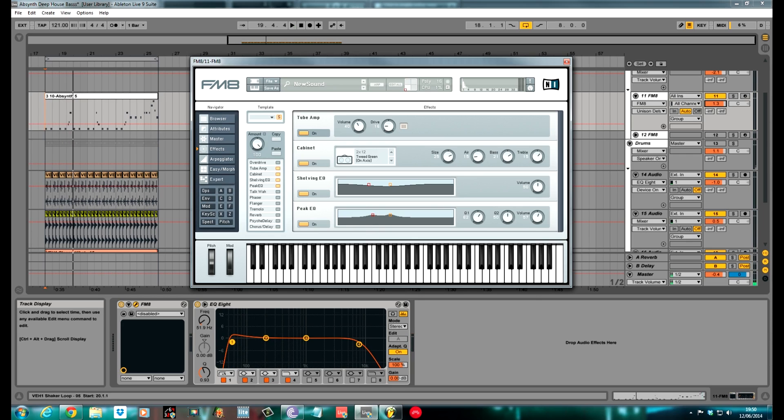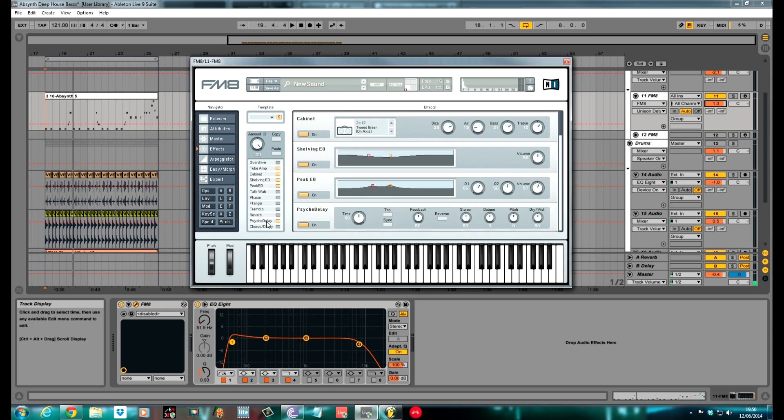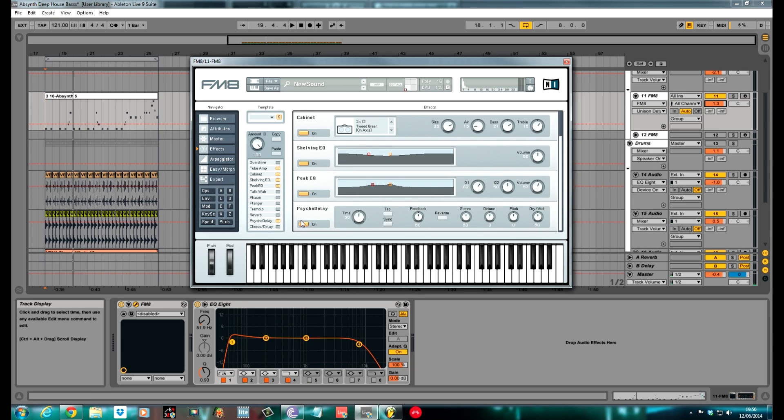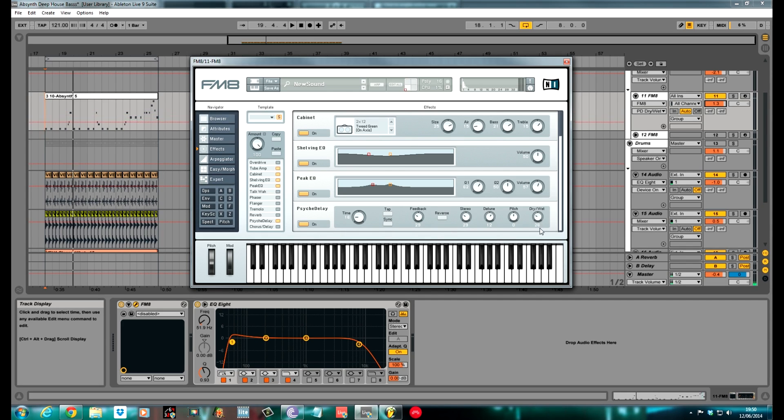The last one I used is just the psych delay. So we'll click that on. The time I pulled back to 15, 16 - this is like the rate of the delay. Feedback I pulled back to 29. Stereo I pulled back to 29 as well. Detune pushed it around to about 12, gets the pitch where it is. And the dry/wet back to about 28. And that's it for the sound.